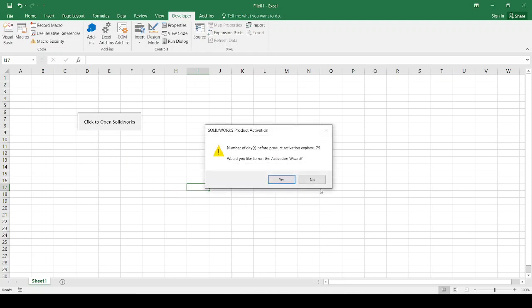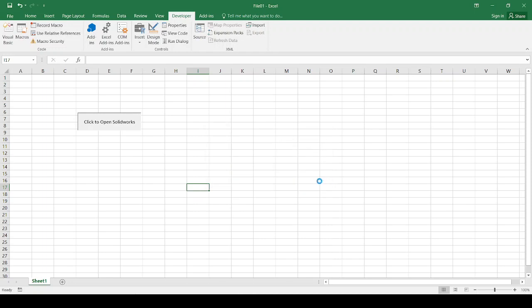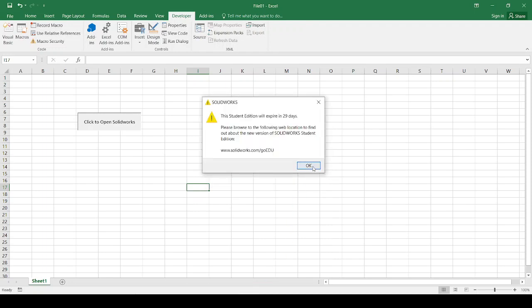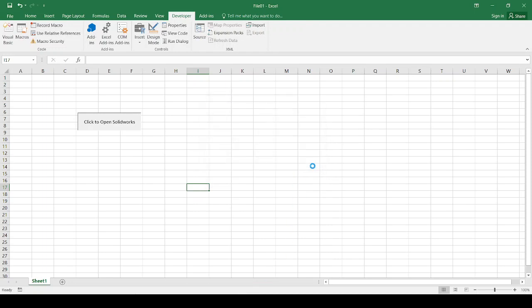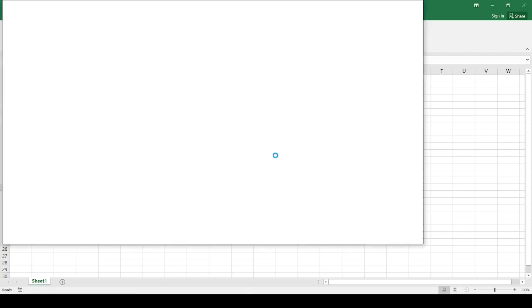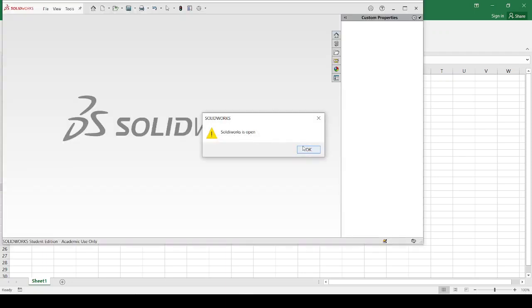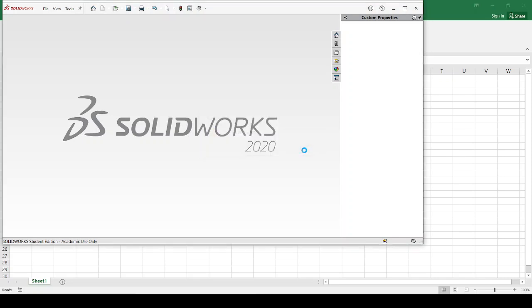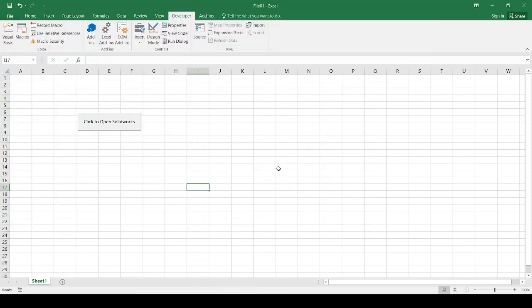So Solidworks will get opened. It will pop up a message that is Solidworks is open. Once you put an okay there, it will close the Solidworks. So that is how you can perform the first operation that is open and close Solidworks from VBA through Excel.